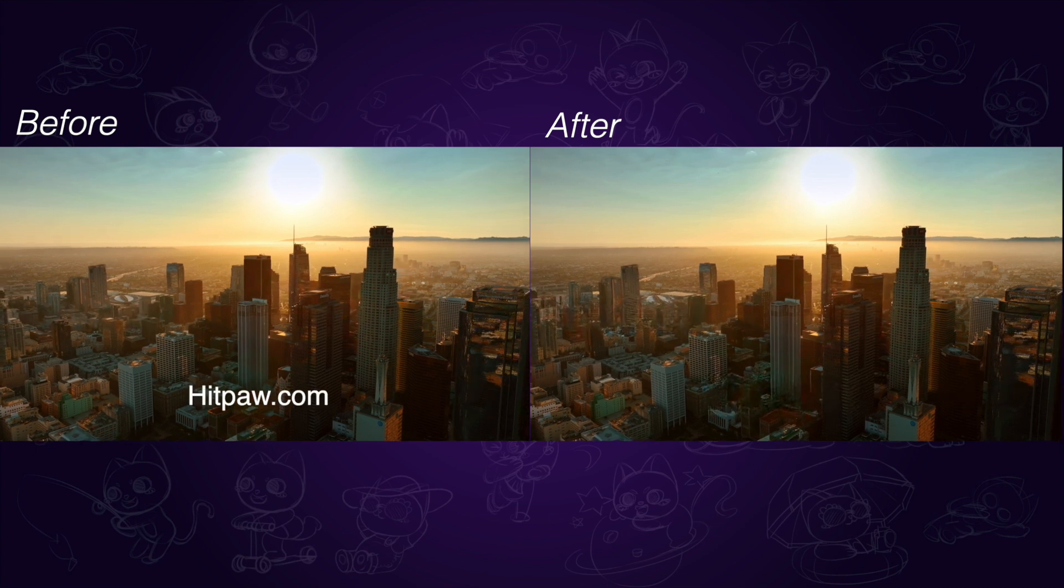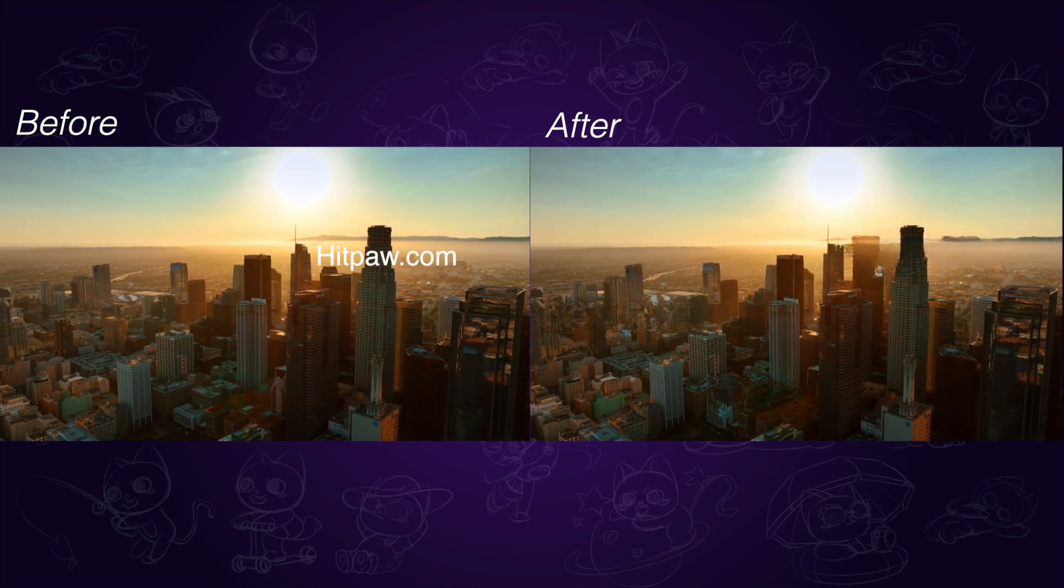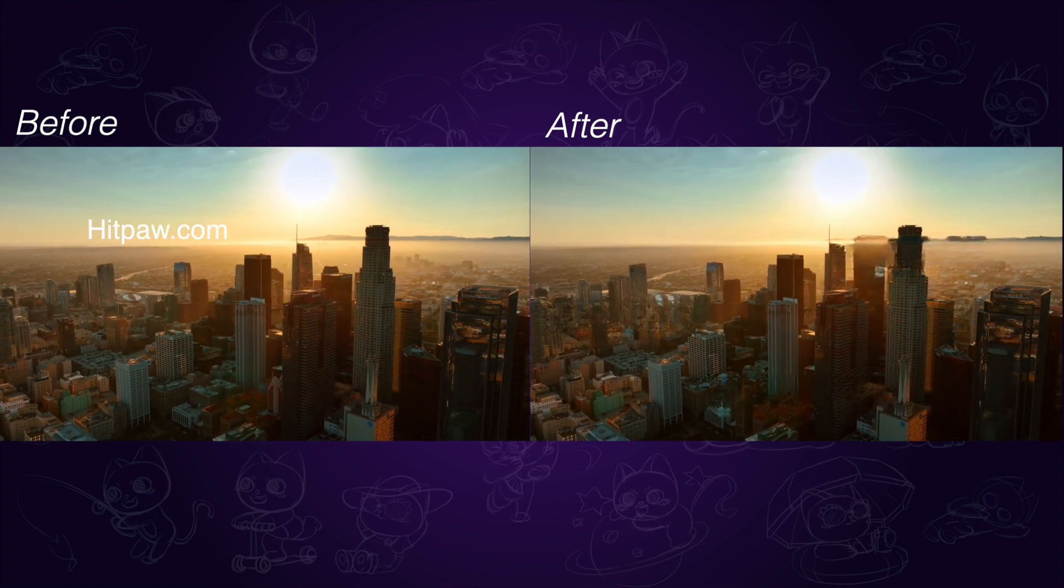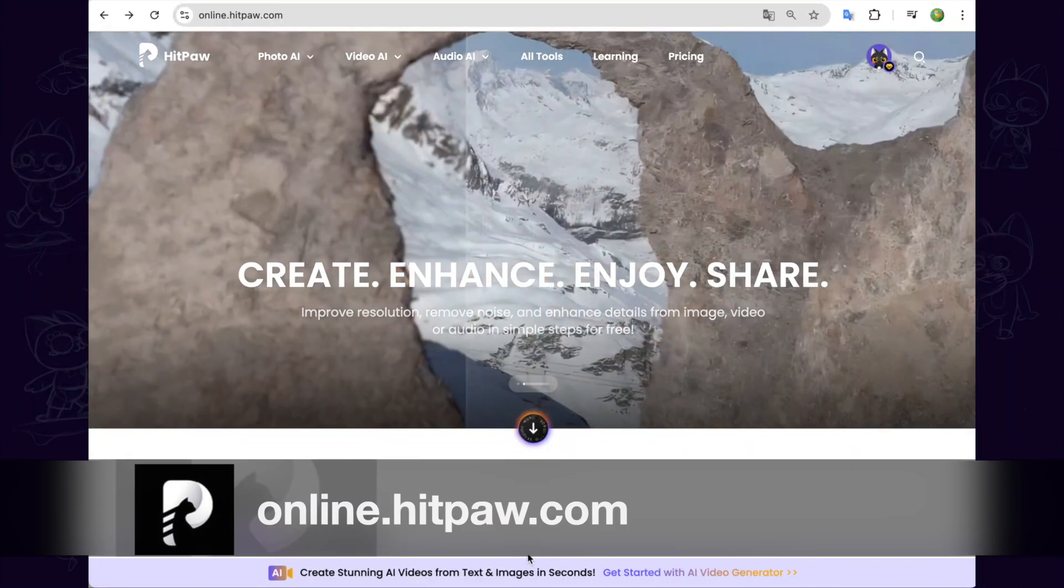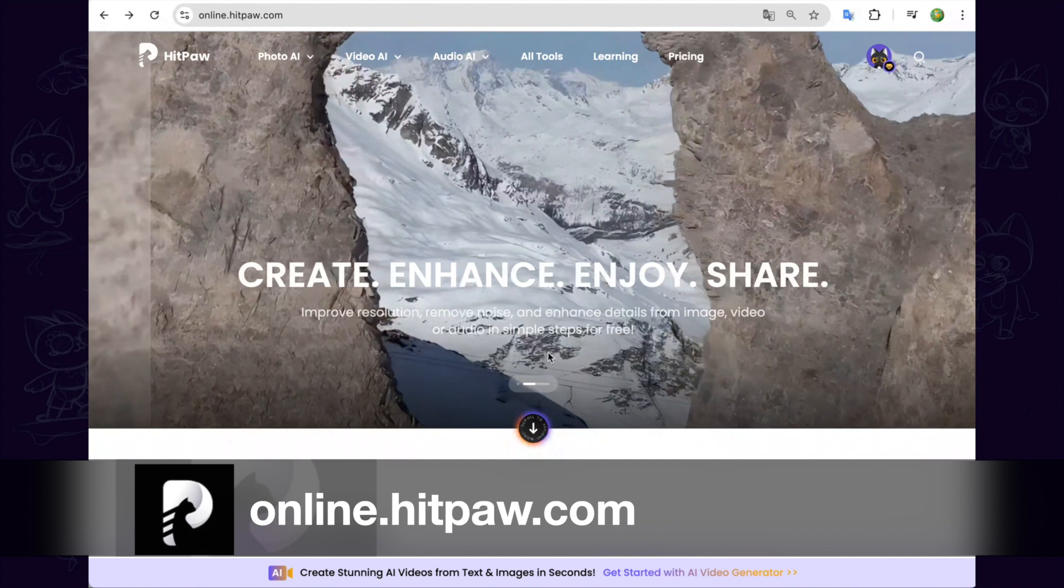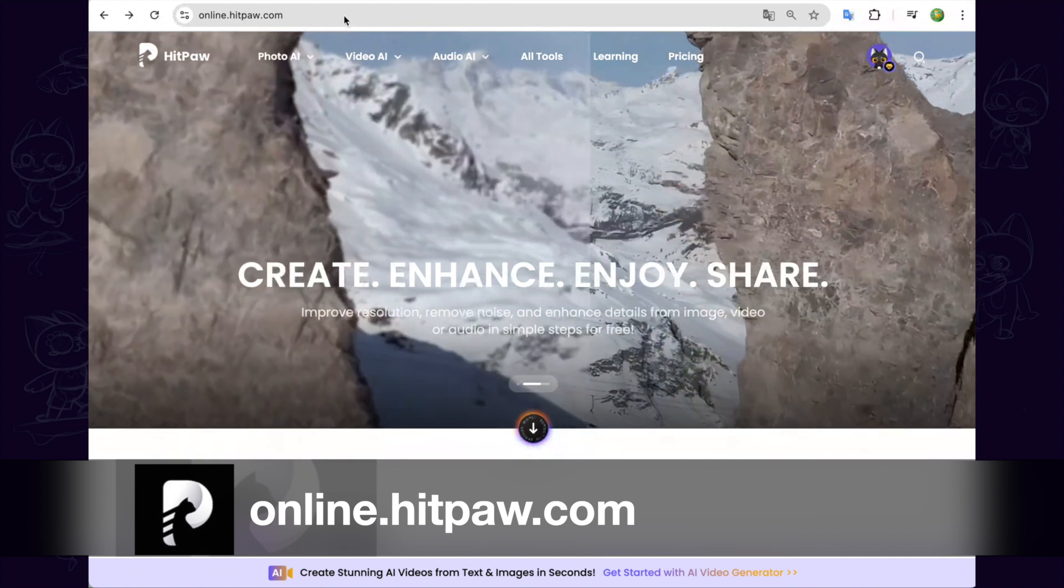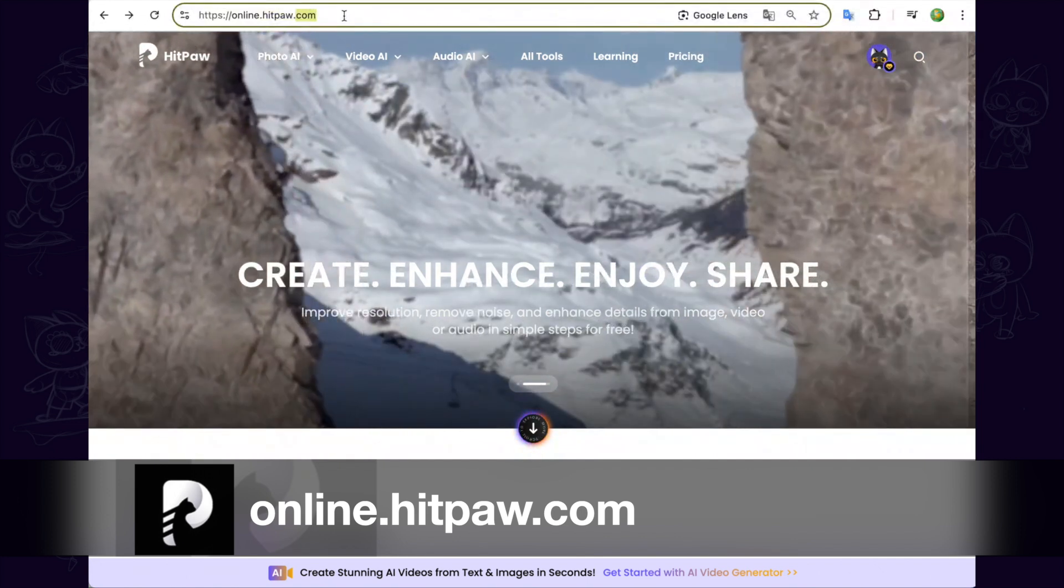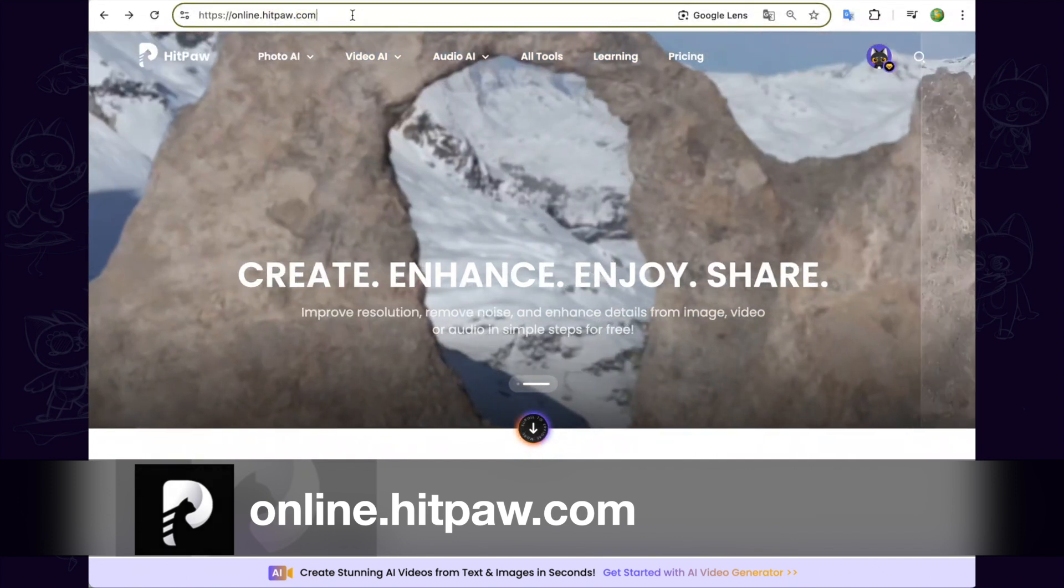Here is the difference between the before and after. Also you can use an online tool to remove the watermark. Go to hitpawonline.com and you can find the official link in the description.